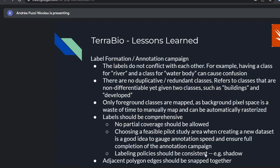Labeling policy should be consistent — have guidelines and instructions on how to annotate. The example here is shadow: if you see a shadow inside a class polygon, do you draw around it or include it in the class? Having these policies clear for everyone working the annotation campaign is essential. Adjacent polygons should be snapped together — this is what we saw where we had gaps between polygons. Make sure there are no gaps, especially for image segmentation.